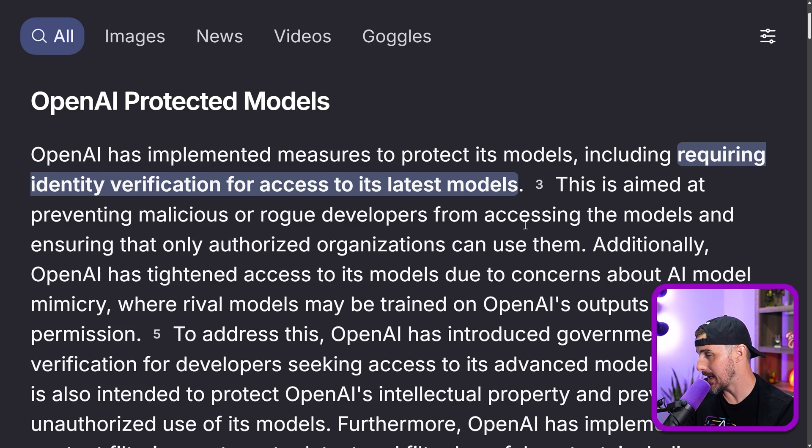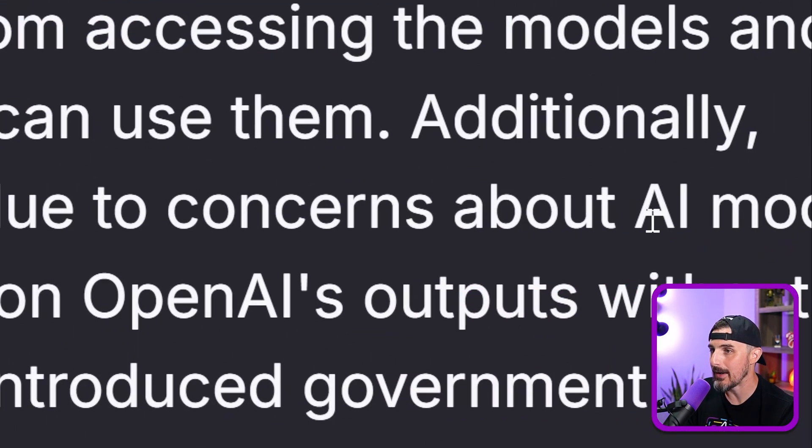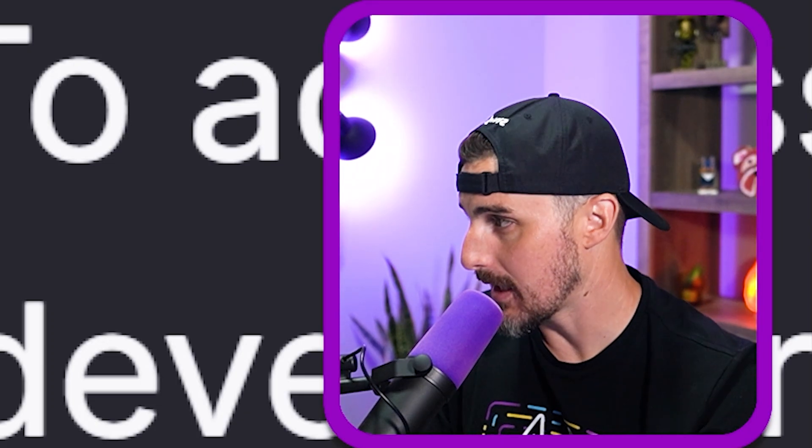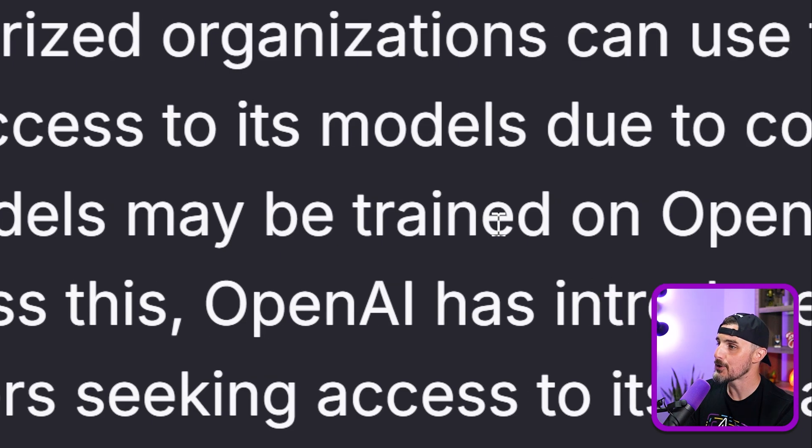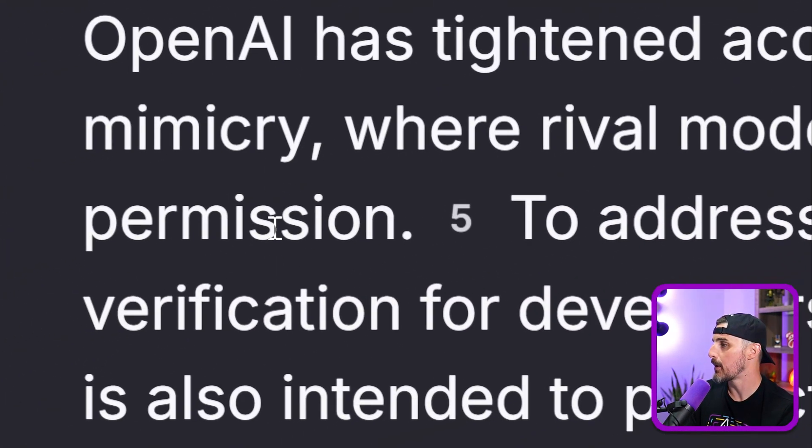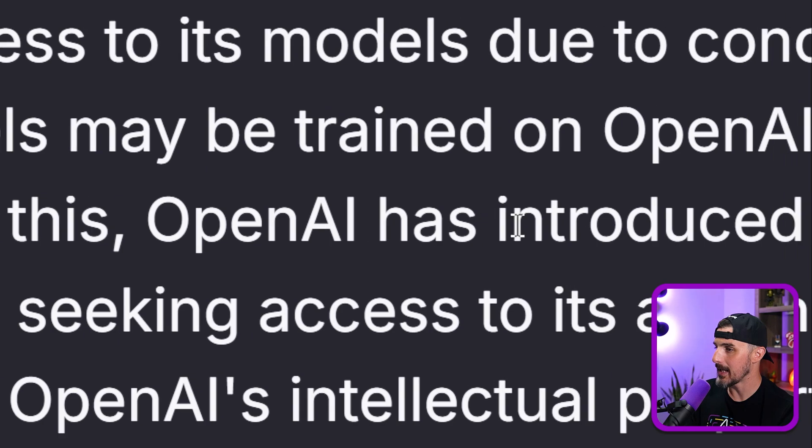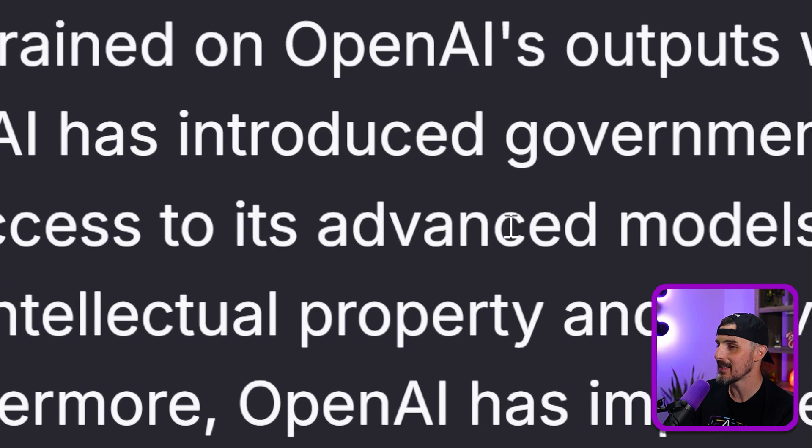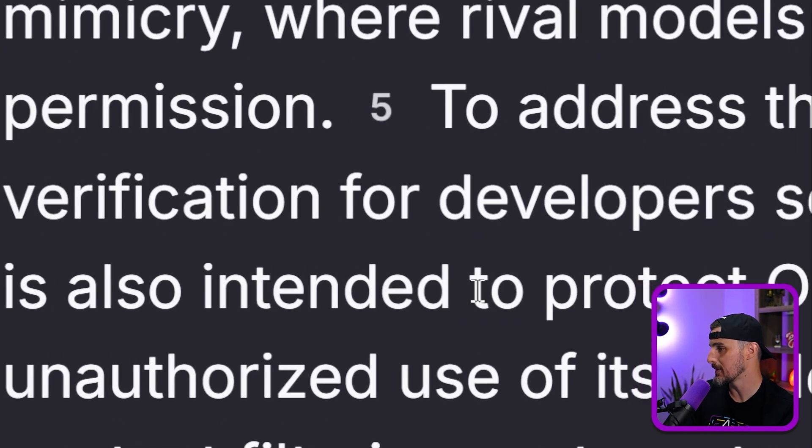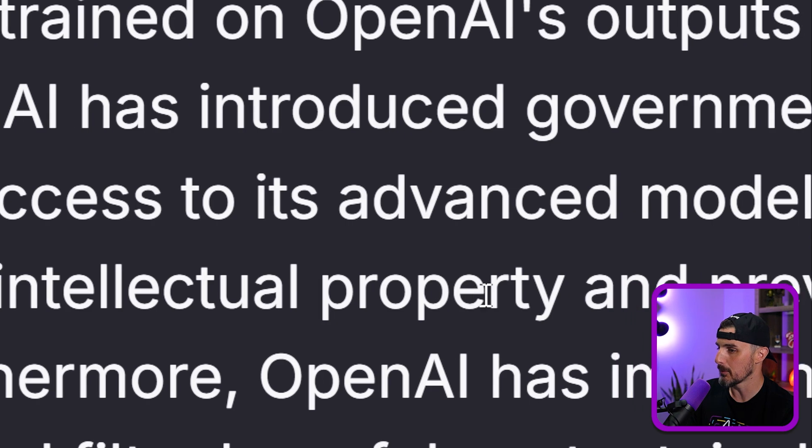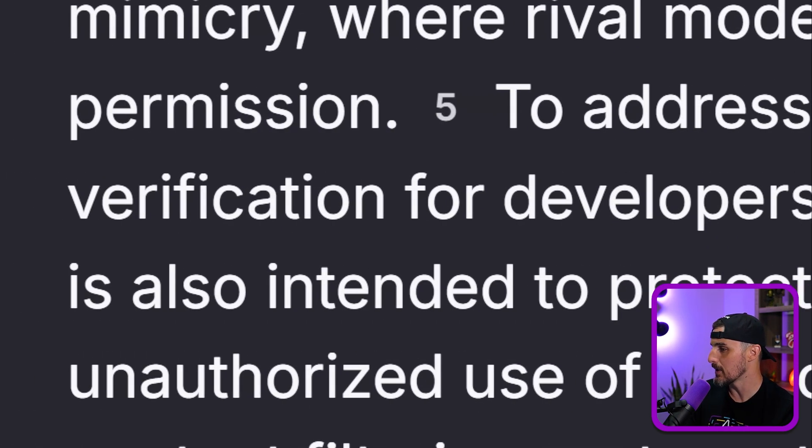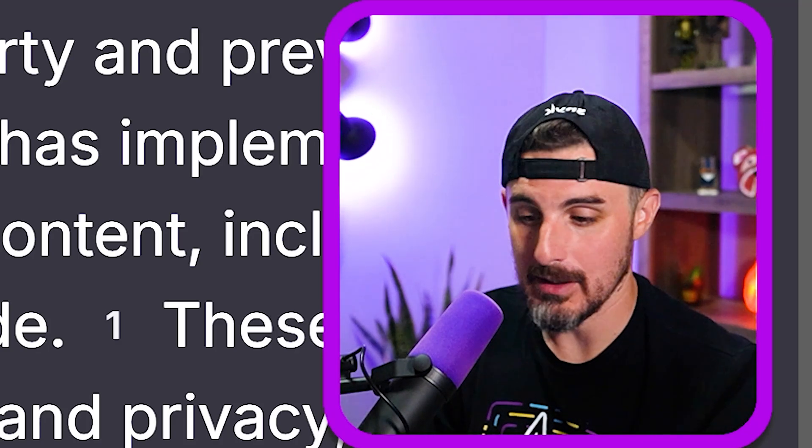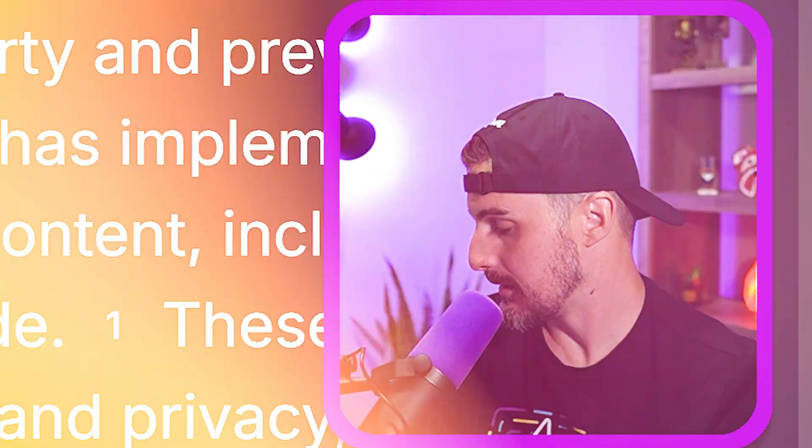It's requiring identity verification for access to these latest models. It's aimed to prevent malicious or rogue developers from accessing the models and ensuring that only authorized organizations can use them. Additionally, OpenAI has tightened access to its models due to concerns about AI model mimicry. I like saying that word. Where rival models may be trained on OpenAI's outputs without permission. To address this, OpenAI has introduced government ID verification for developers seeking access to its advanced models. This move is also intended to protect OpenAI's intellectual property and prevent the unauthorized use of its models.